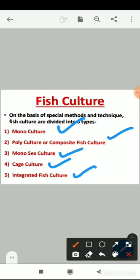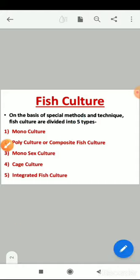Monoculture is where culturing of only one variety of fishes takes place. Polyculture or composite culture is where different types of fish varieties are cultured together. Monosex culture is special for brooders, where only females or males are cultured separately. Cage culture uses cages placed in the depth of water for culturing fishes. Integrated fish culture is where, in agricultural land with the rice field, culturing of fishes takes place.